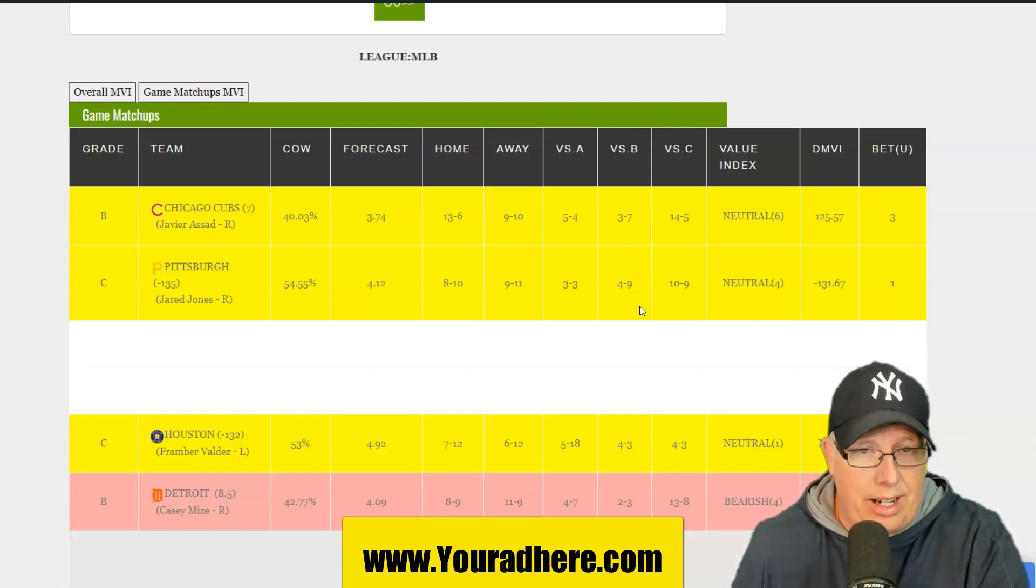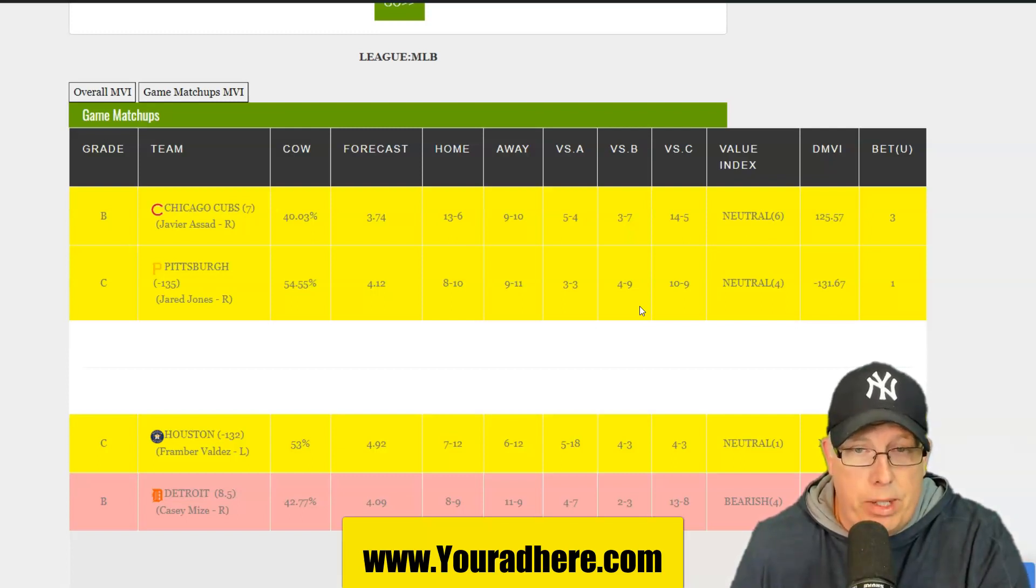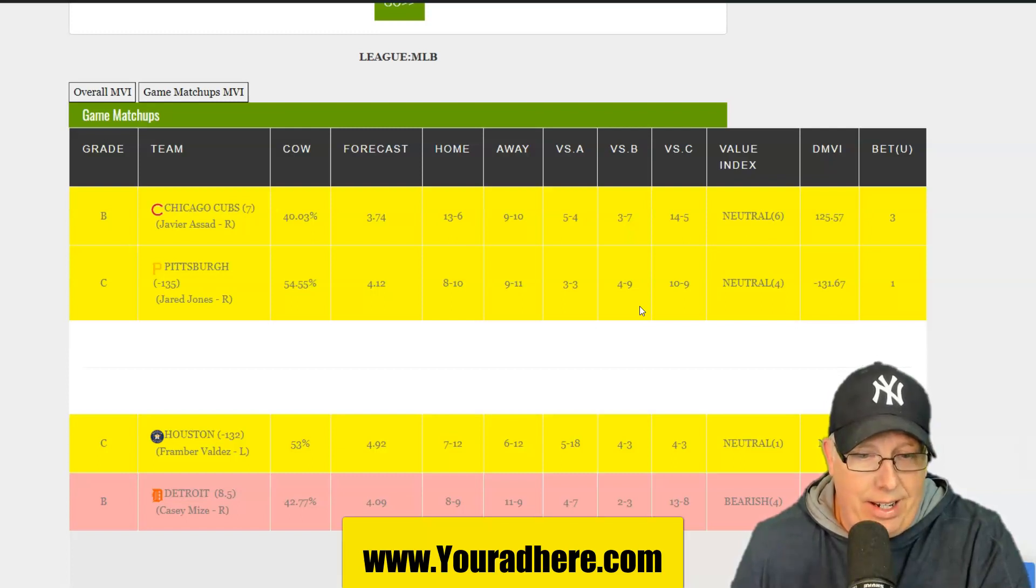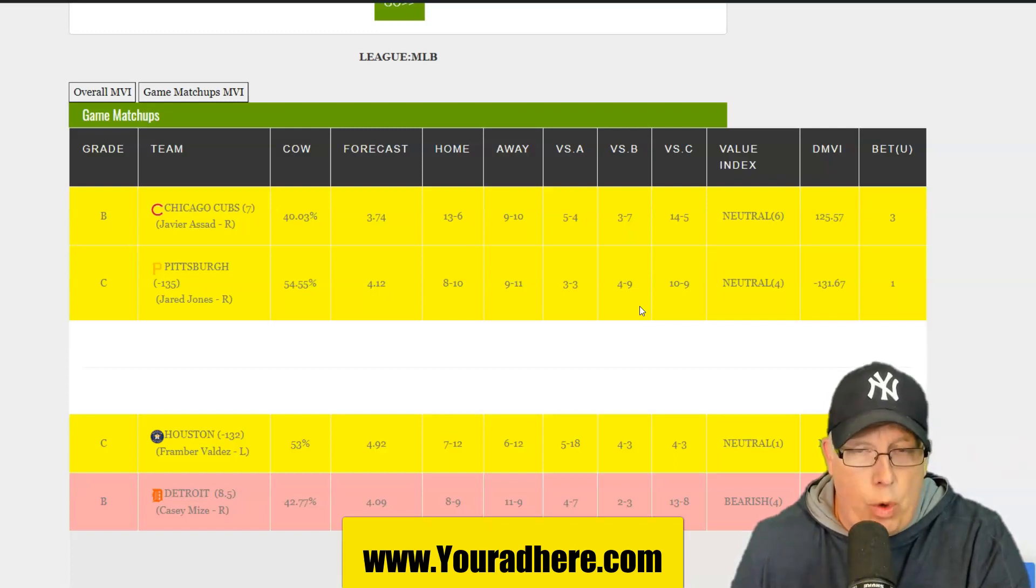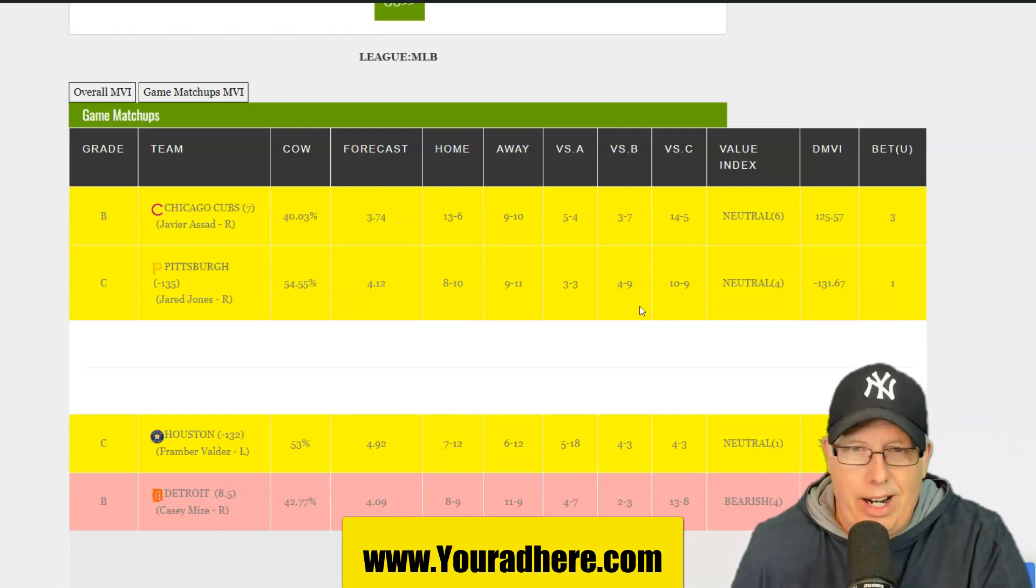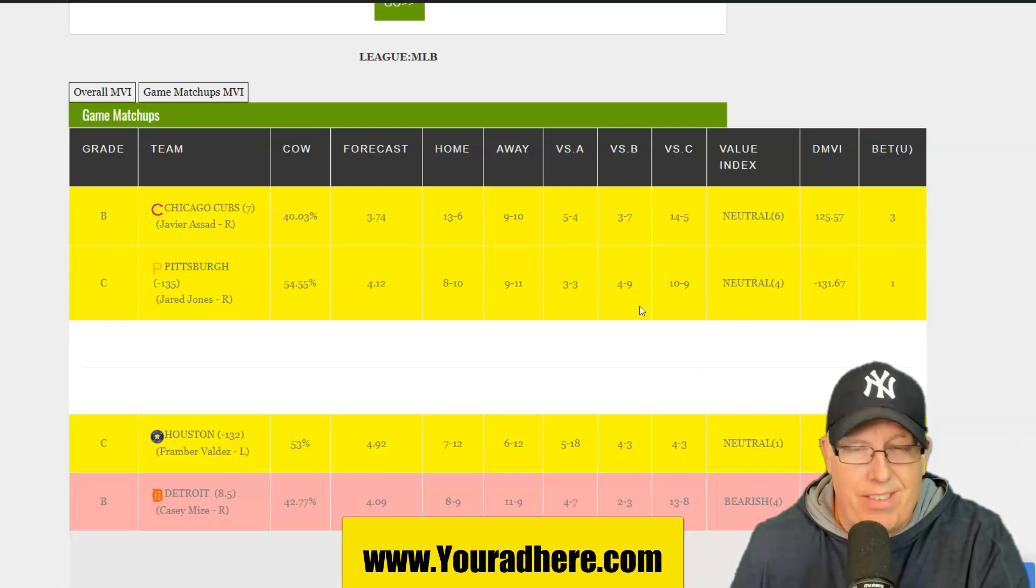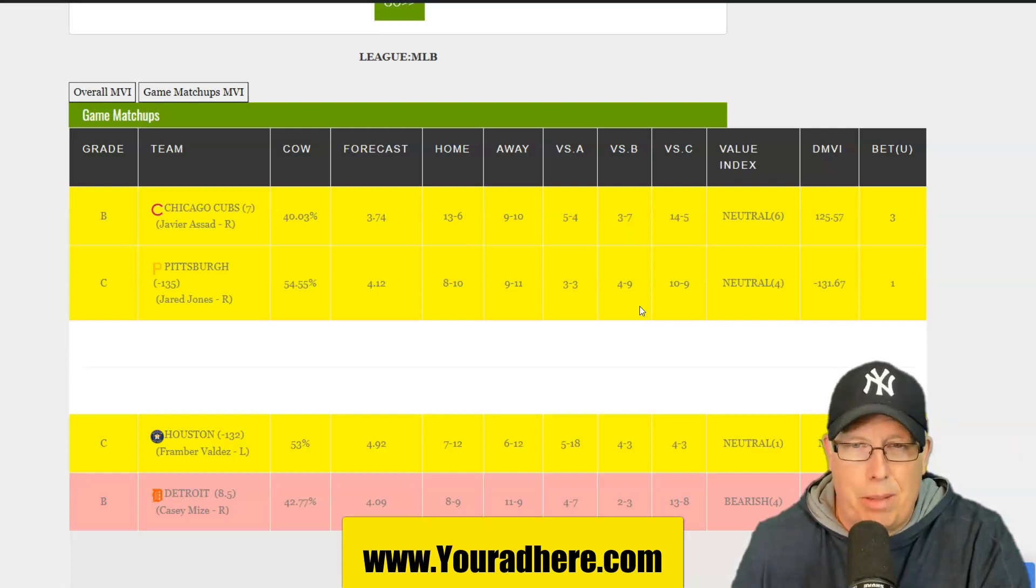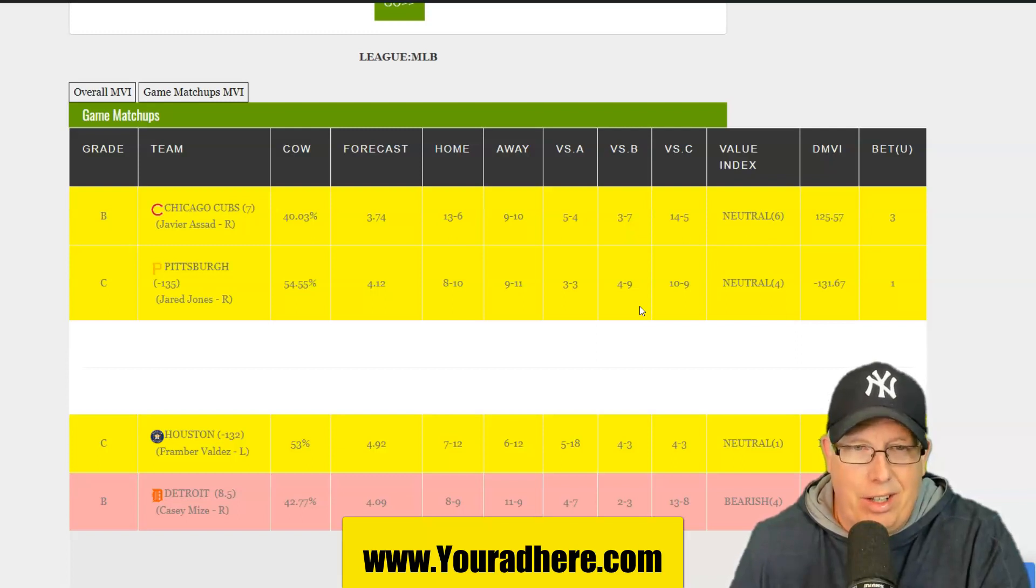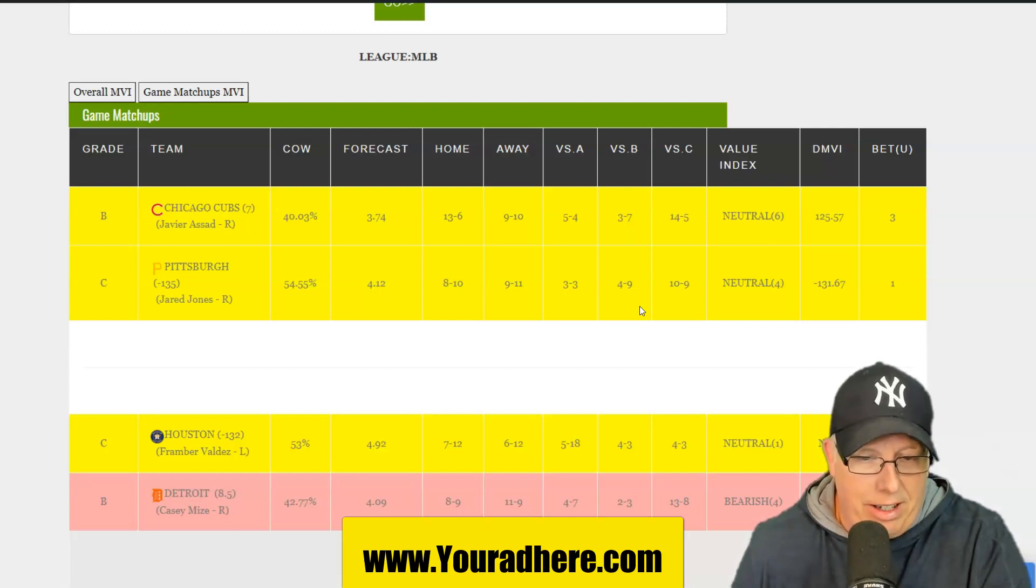Looking at the Cubbies this season on the road, 9 and 10 away from Wrigley, where Pittsburgh is 8 and 10. On the season, Cubbies are 22 and 16, where the Pirates, 17 and 21. Remember I said a couple of those teams, like Detroit, Pittsburgh, Cincinnati, they look good out of the gate. But then once they turn that quarter pole, watch out. It could get ugly.